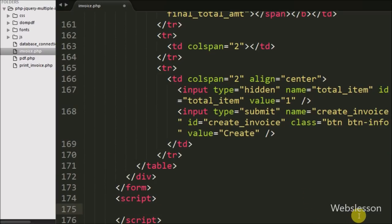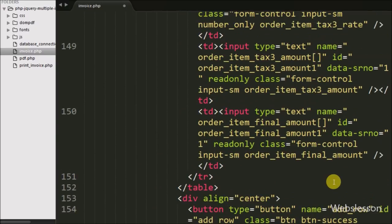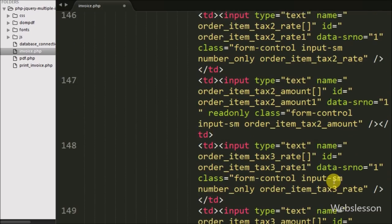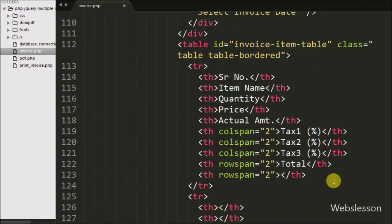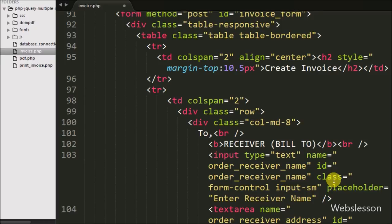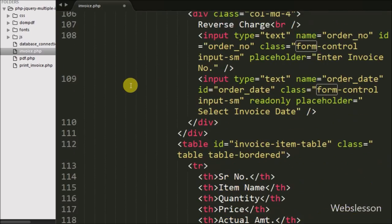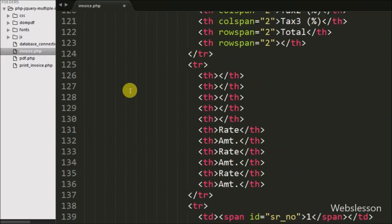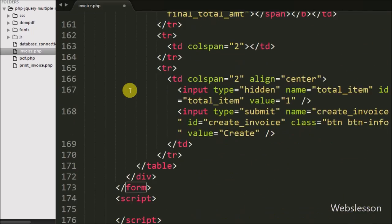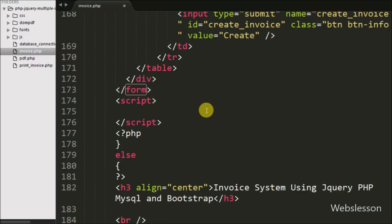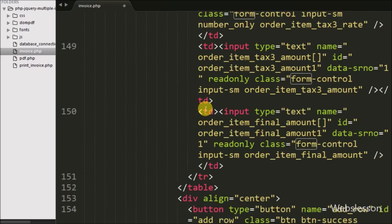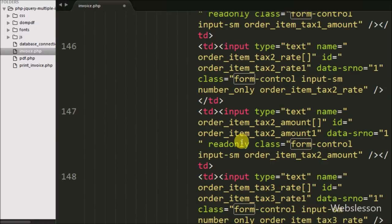So here our HTML code part for creating the invoice form is complete. In the next part we will discuss the jQuery code part. If you have any query regarding this video tutorial, please comment in the comment box. If you like this video tutorial, please share it with your friends or on social media. If you want to get more updates, please subscribe to our YouTube channel. Thanks for watching this video tutorial.